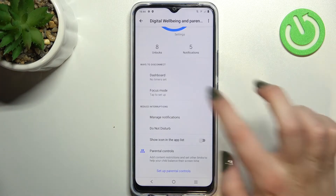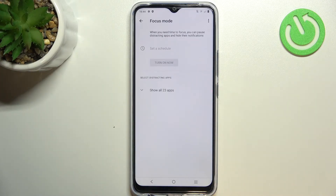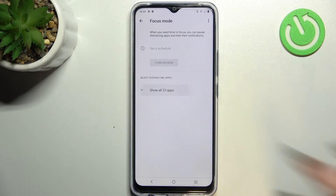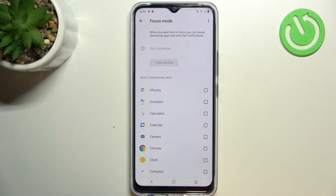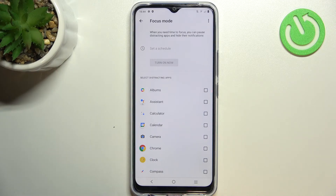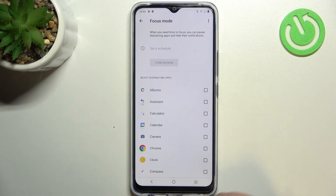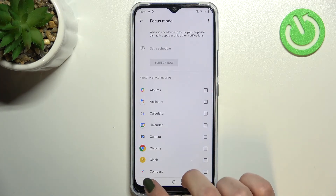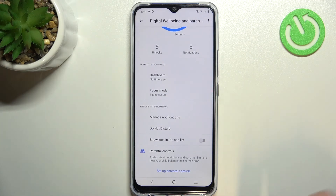Your device will show you all apps and you will be able to pick the most distracting ones. You will be able to set the schedule and in chosen hours or days your device will block notifications from those apps so you won't be disturbed.